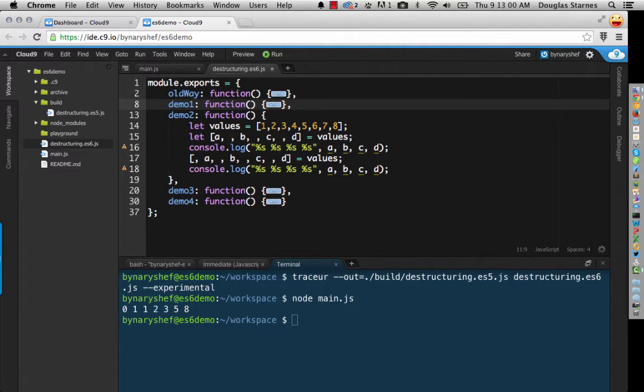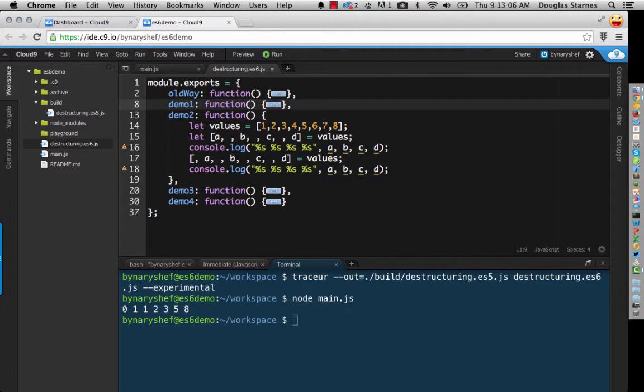Notice that destructuring will omit the values for which a variable is not provided, and that includes these at the end as well. And if we want to, if we only want the odds, we can skip the first value as well.